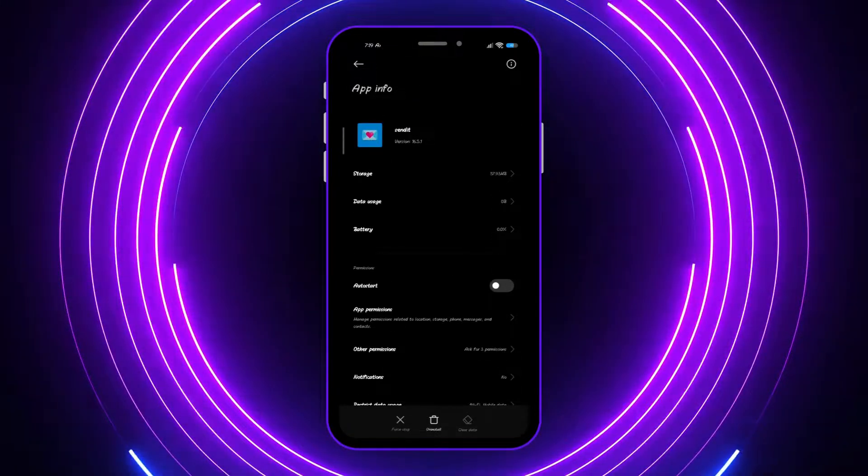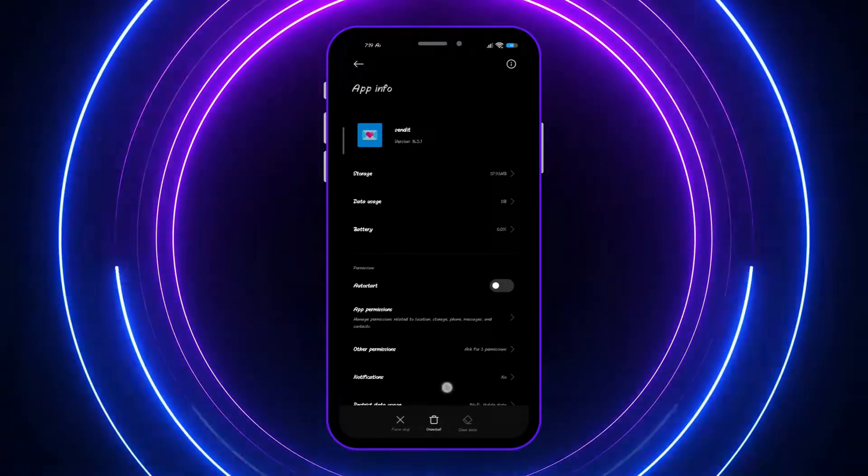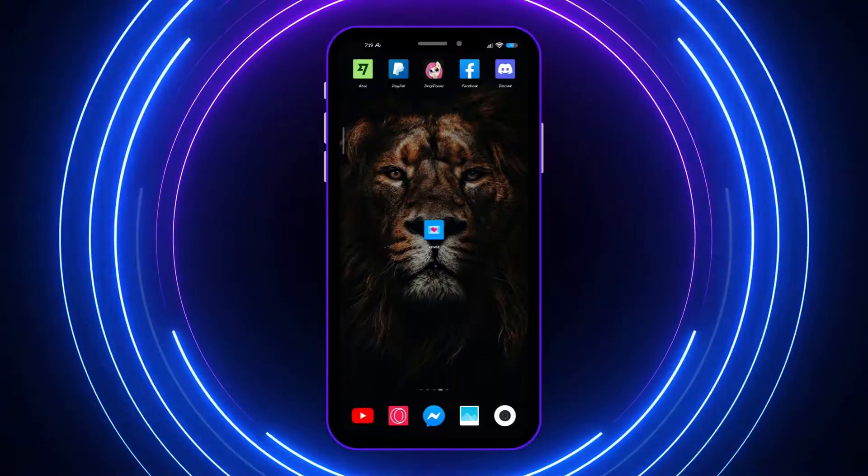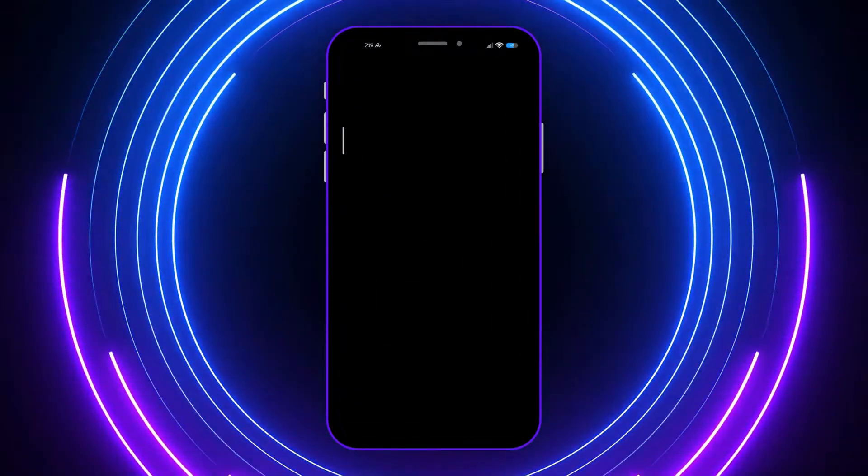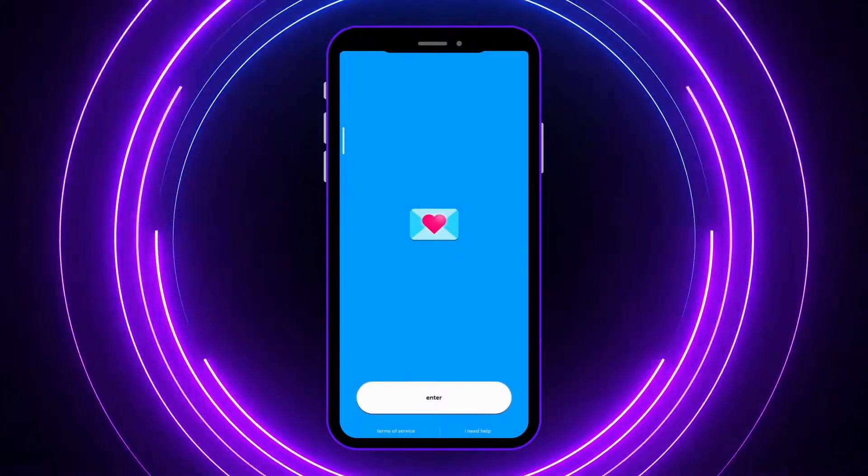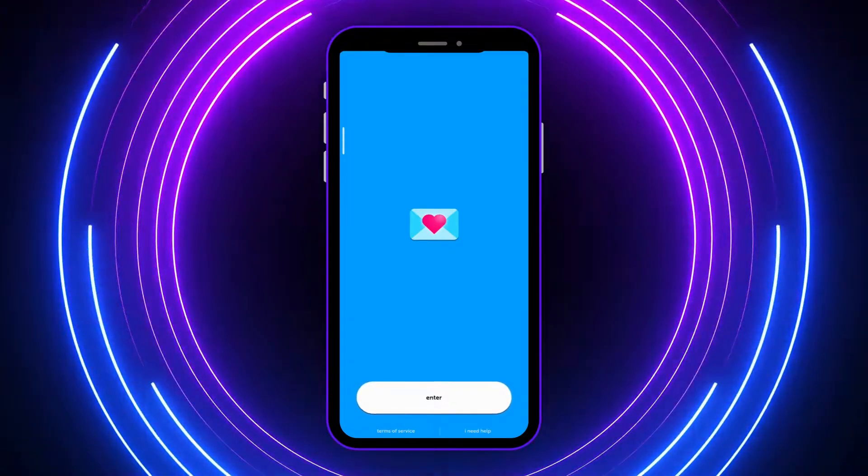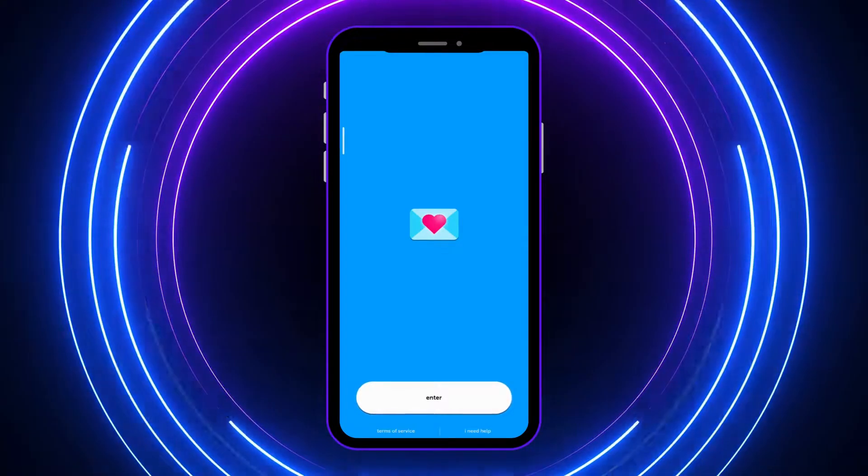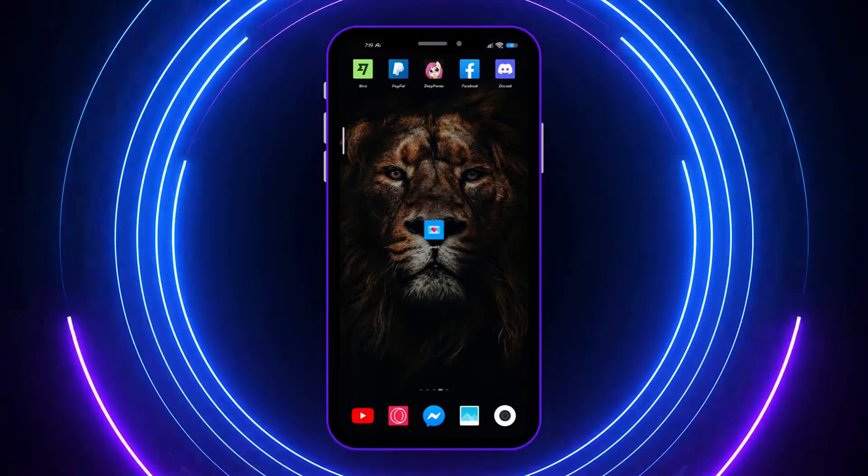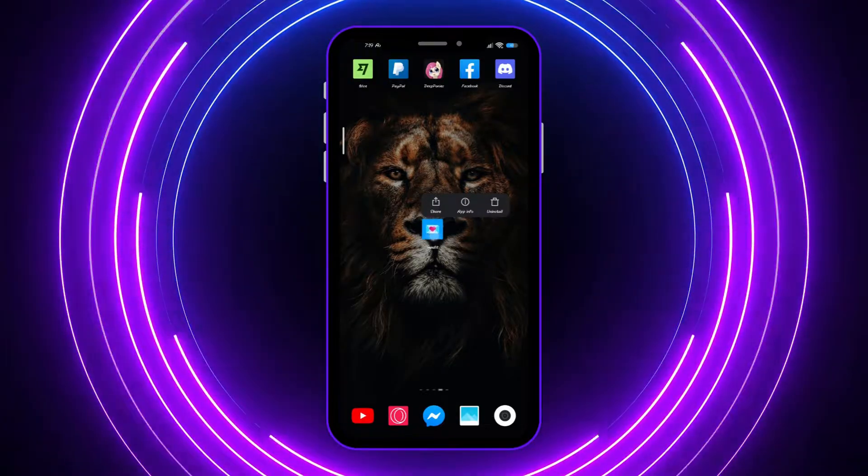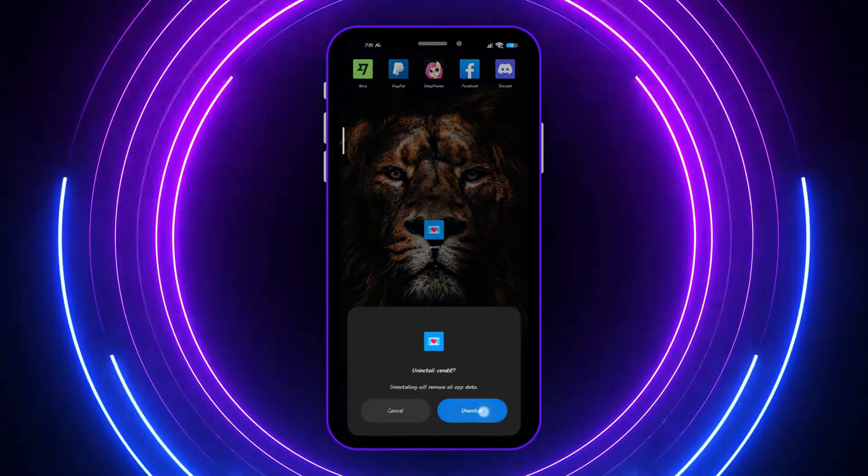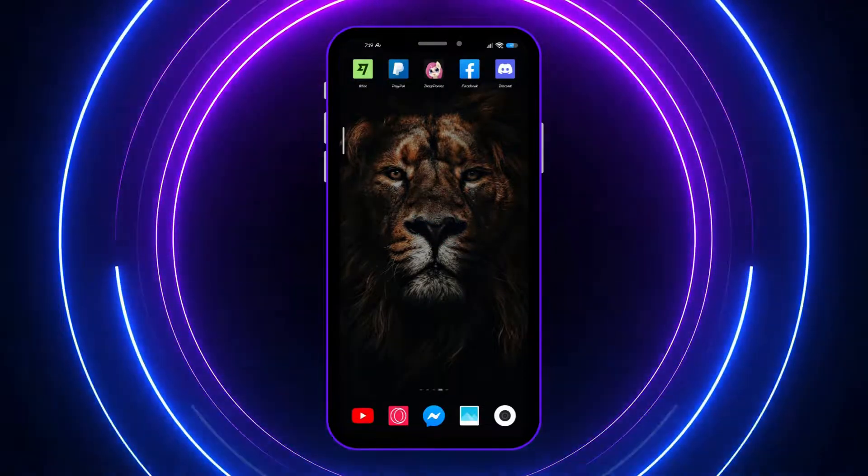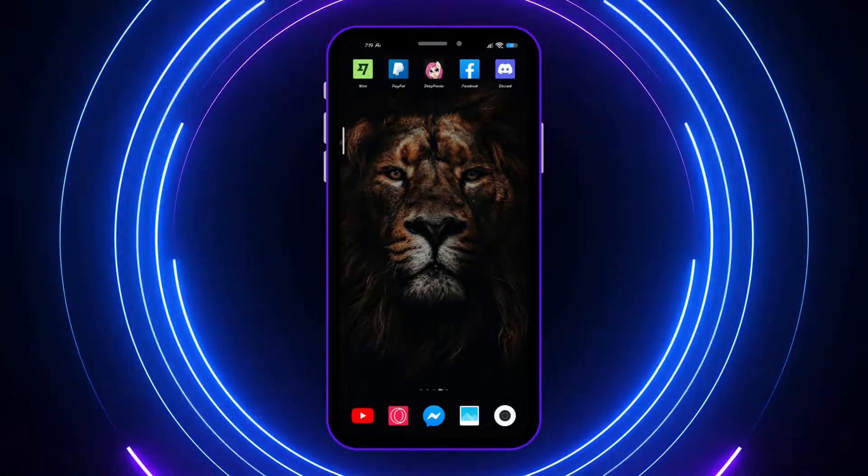You just have to find it on your device. After you have done it, you can now open the Send It app again and see if you have it working now. If it is still not working, then we can try uninstalling Send It app.